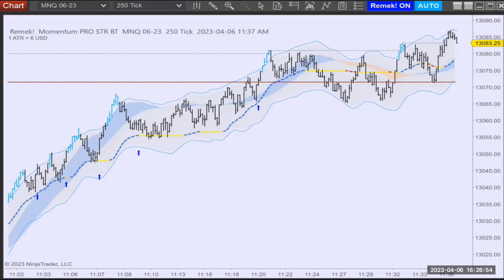On a time frame like this, speed is of primary importance. As you will see, PRO STR BT is lightning fast. Before we start watching the action on the market, I'd like to say a few words about how this algorithm was built, what our strategy is, and what rules and opportunities in the market we're looking for.